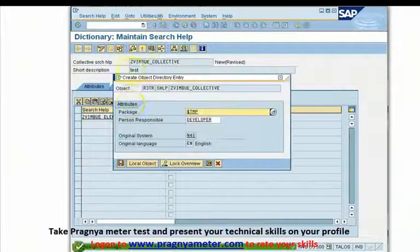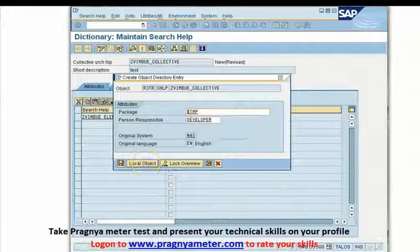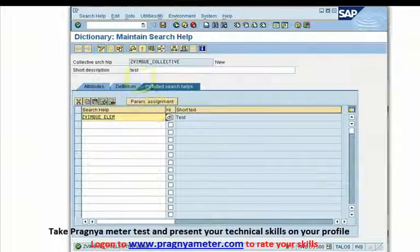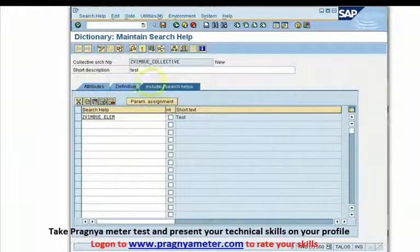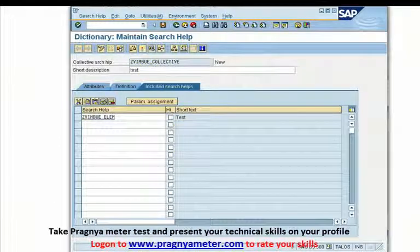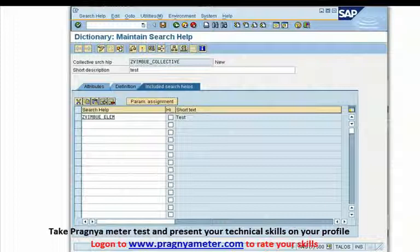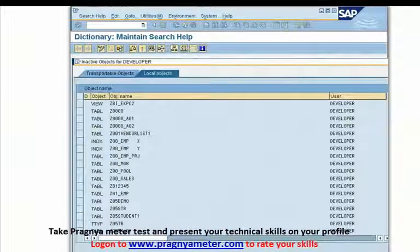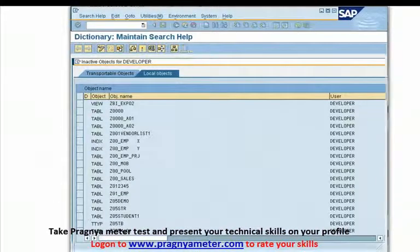Just save it. We'll choose local object. For search helps, we get a workbench request, but we'll not create any request for now. We'll just save it into local object, activate it, and you should be good with your search help.